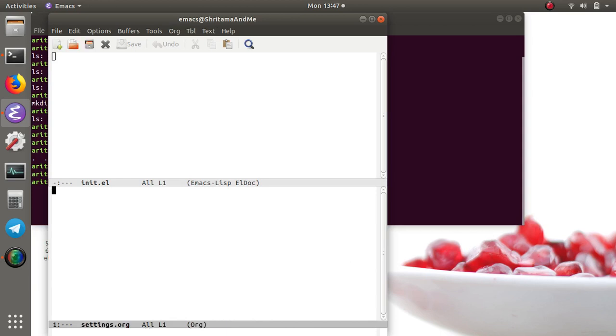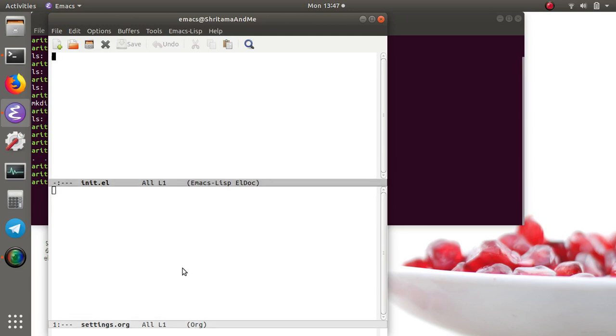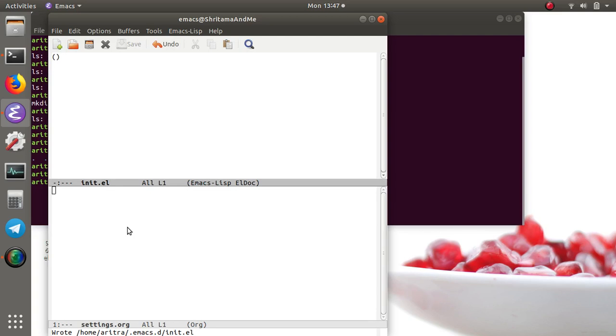Alright, so as we can see we have our init file. What I'm going to do here is I'm going to call this file and load only the .emacs elisps from that.